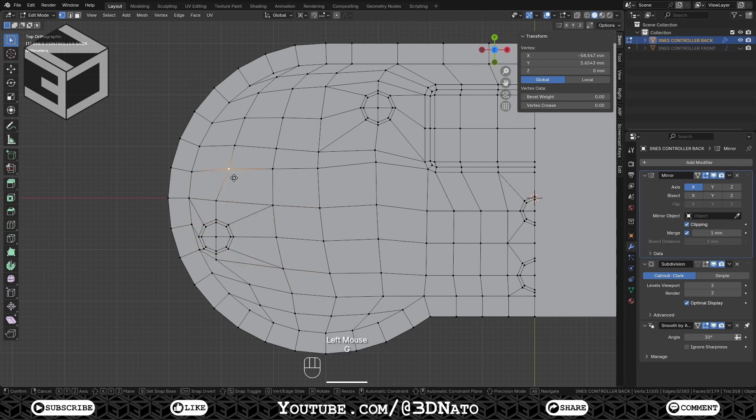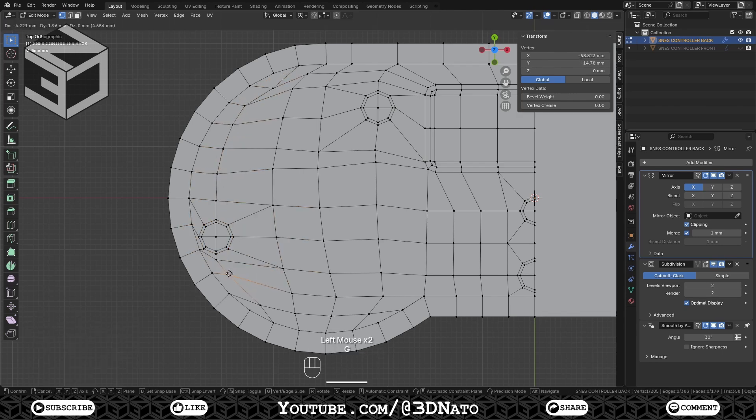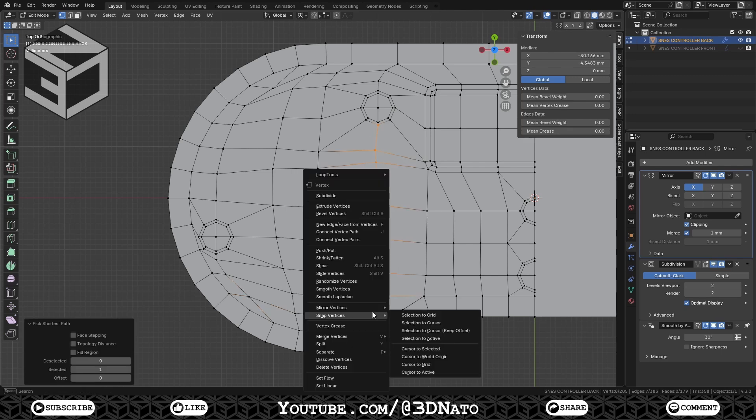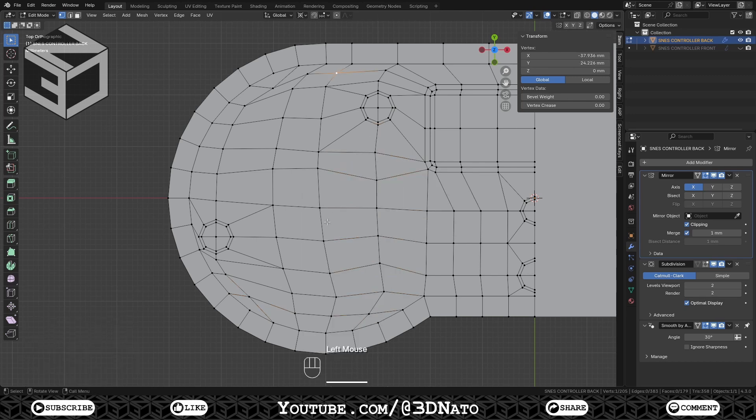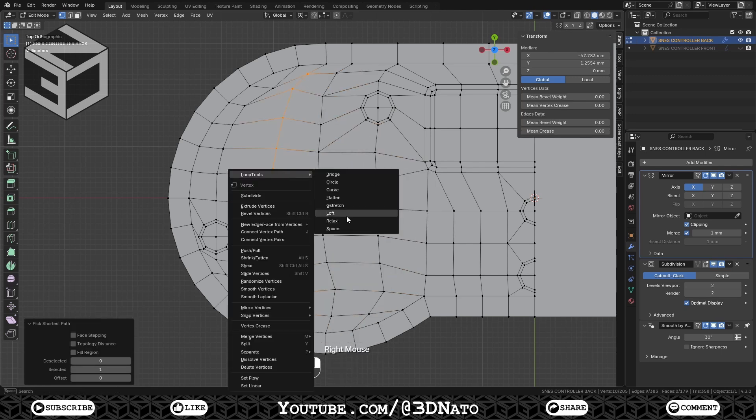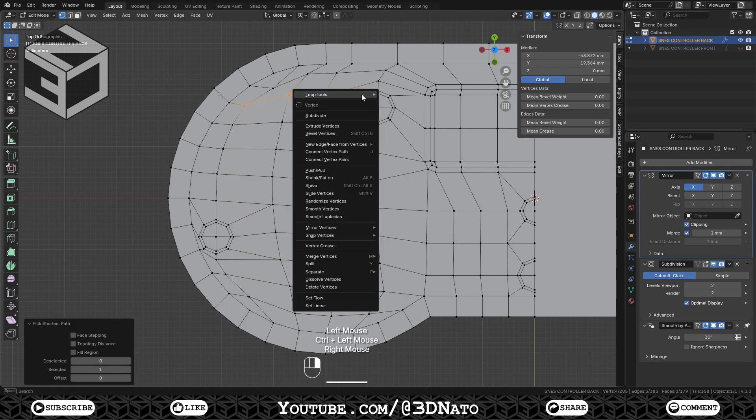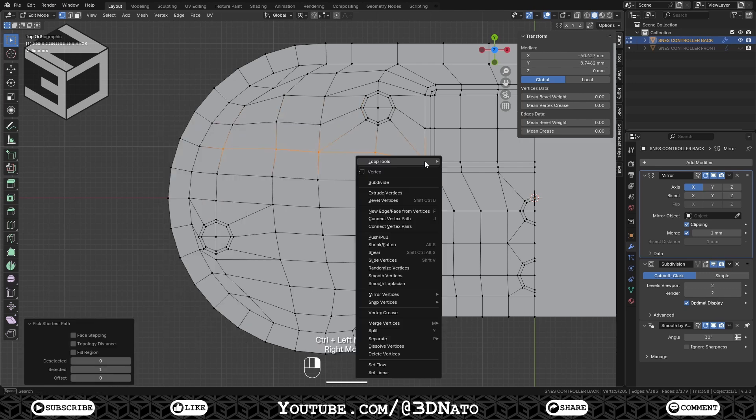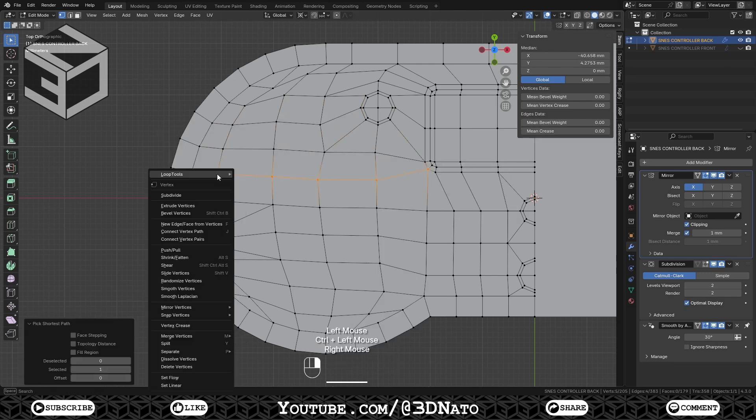Here I'm just smoothing the mesh edge flow by moving some vertices, and using loop tool space tool. This part isn't really necessary, but I like to do it anyway. I'm going to do this now, and I'll come back after that.